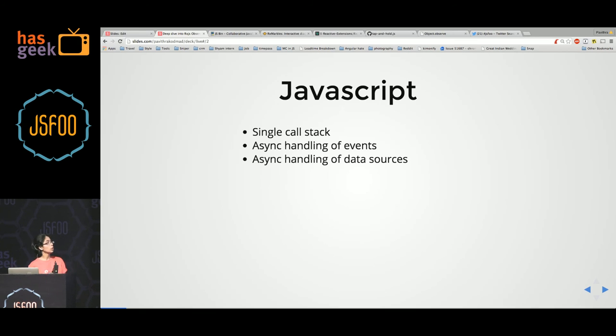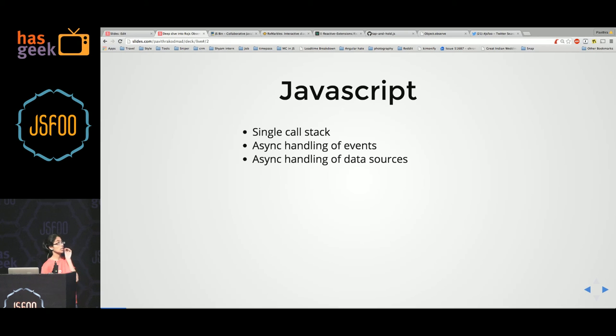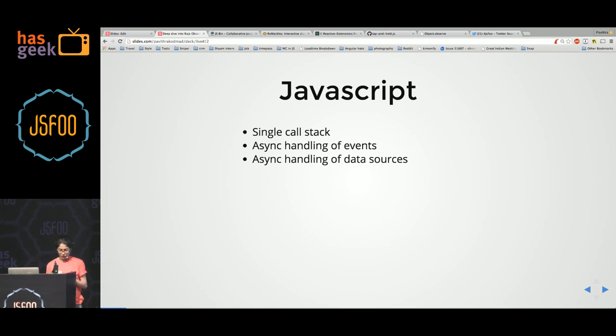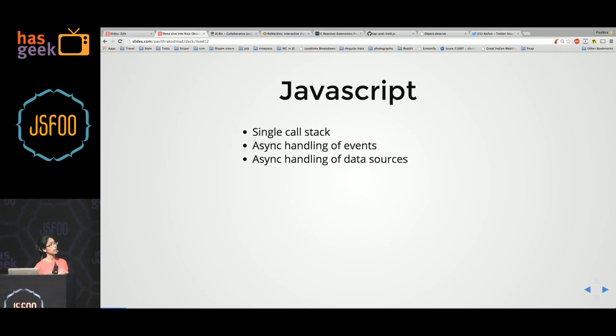Among us, we know that JavaScript operates on a single call stack. What does this mean? This means that if a function is occupying the call stack currently, your execution is blocked.